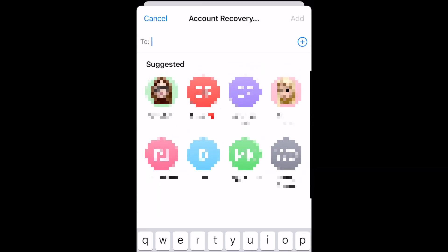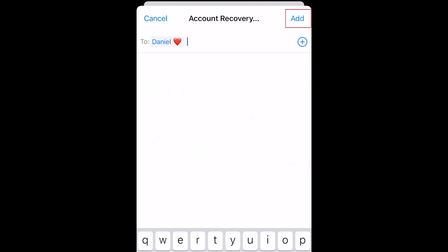Select or type in the name of a contact you want to use as your recovery contact. Remember, this person must also have an updated Apple device. Once you've selected a contact, tap Add in the top right corner.